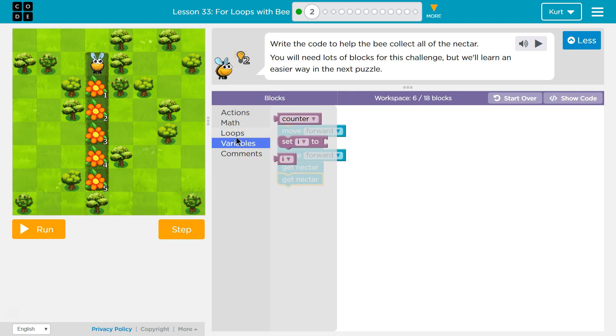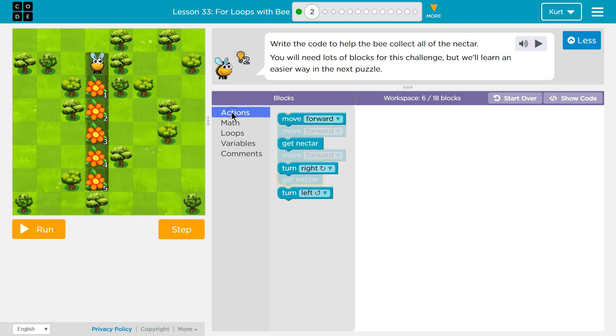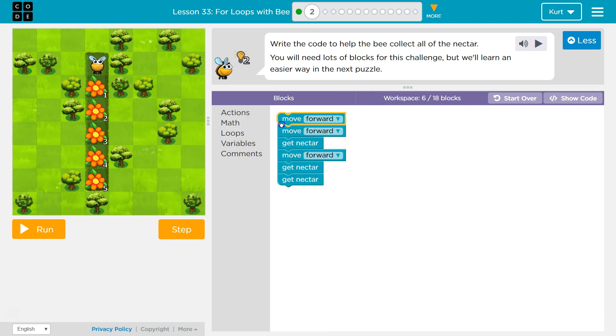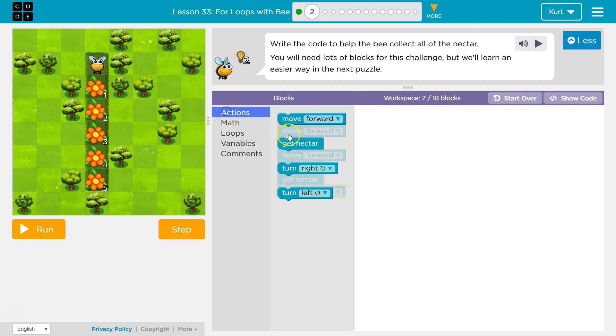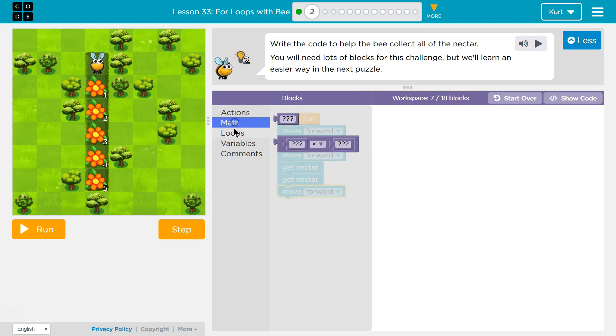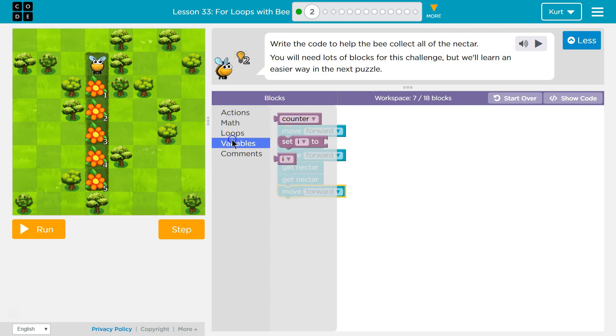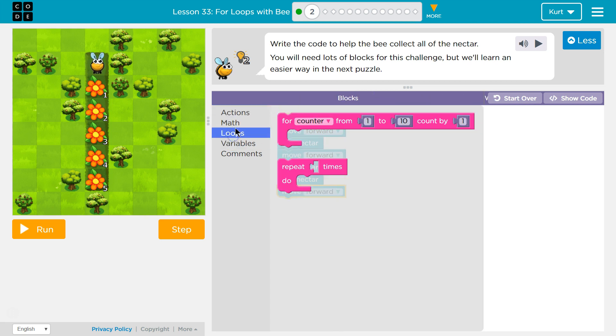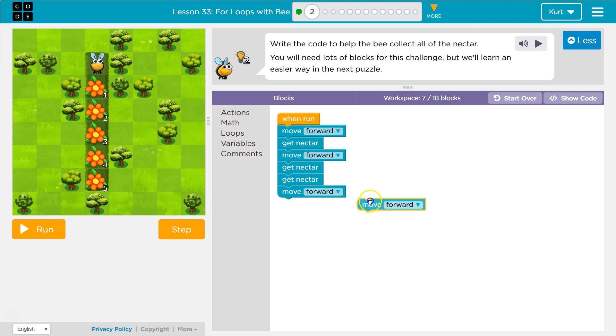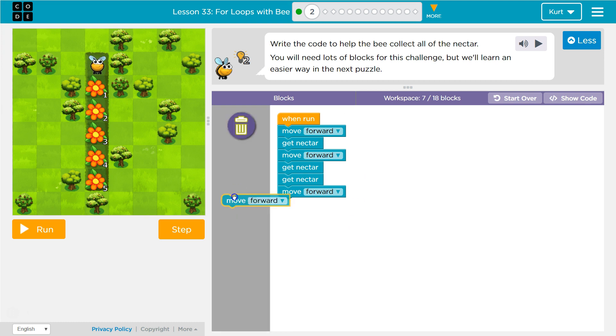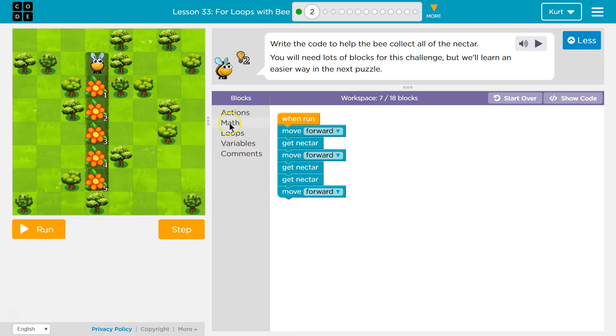Then I'm going to move forward. Can we use a variable? We can. In the last one here, let's move forward again and then get nectar three times. So in the last lesson, or the lesson before that, we were using variables a lot.